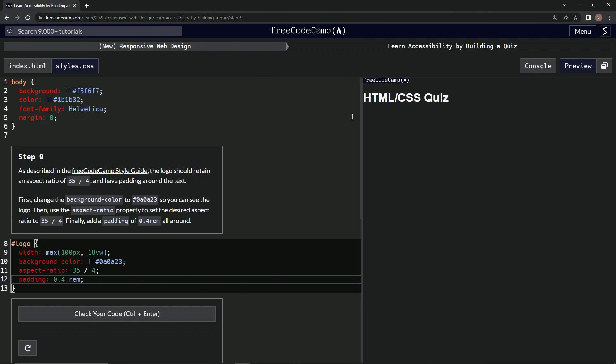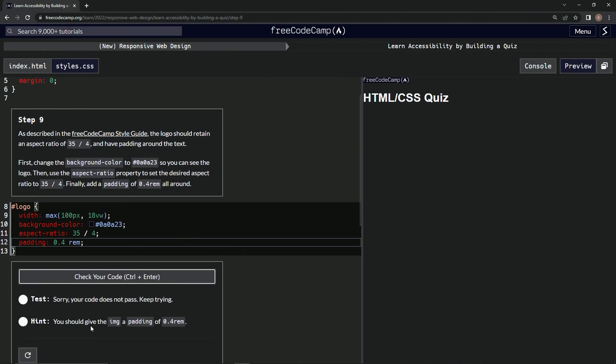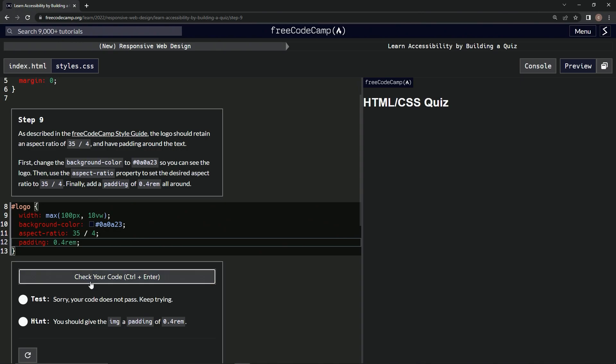It looks like that now, let's check it. Nope - should give the padding 0.4, oh, no space in between. Alright, now let's check it.